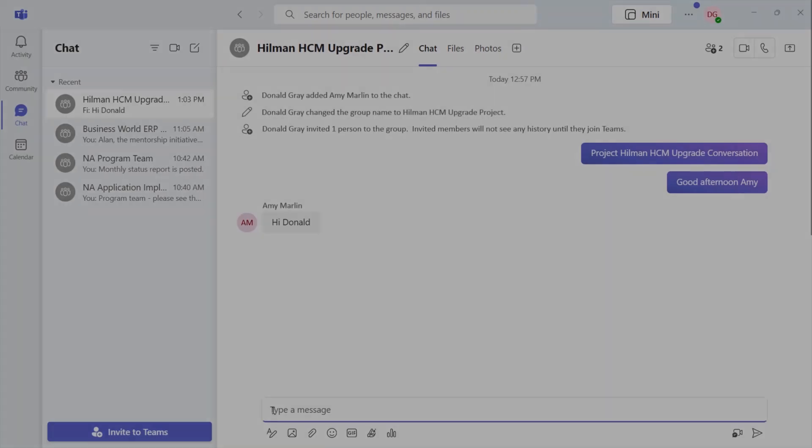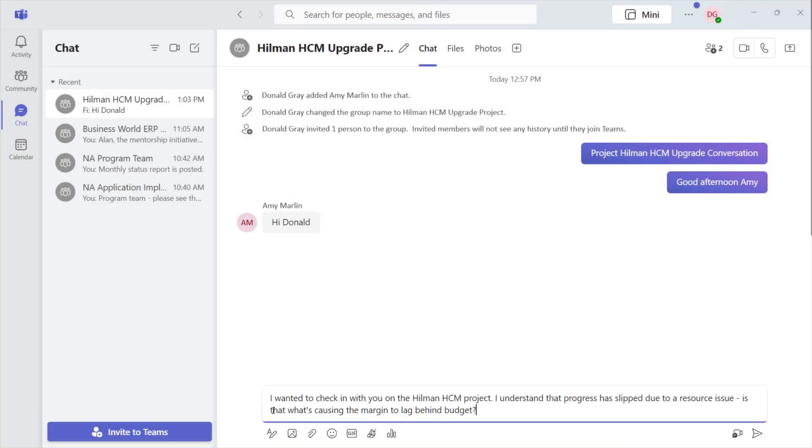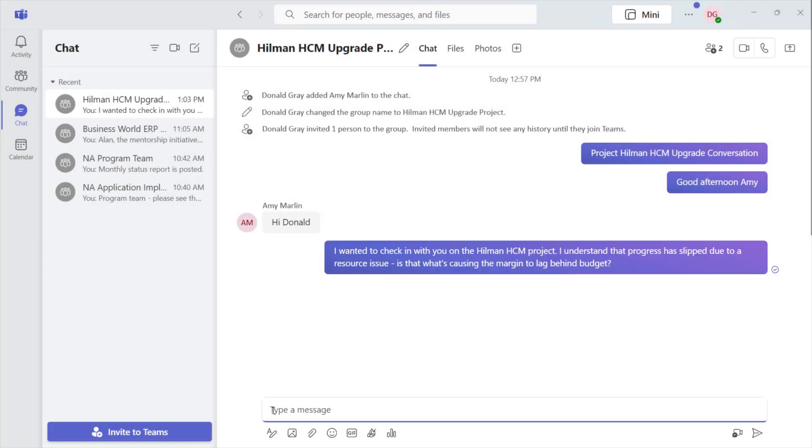Donald reaches out to Amy, the project manager, to see how the margin variance can be addressed.